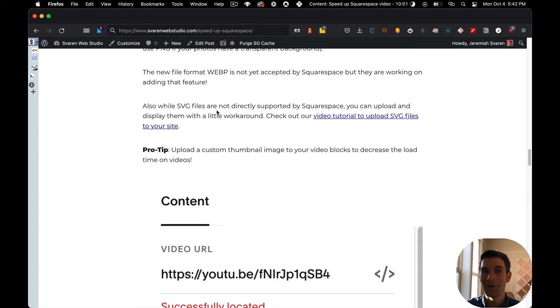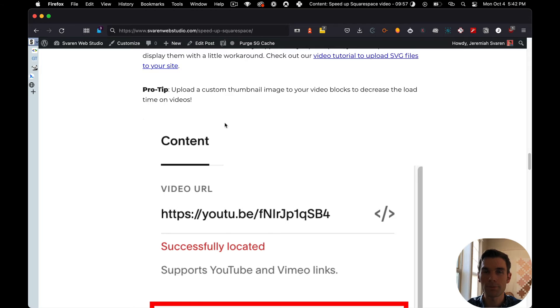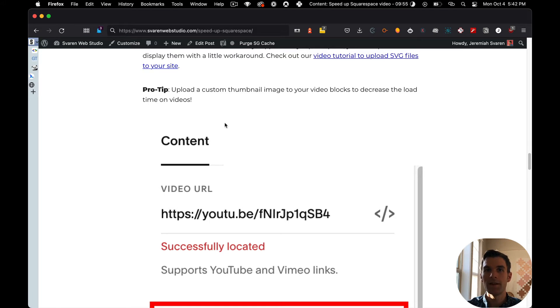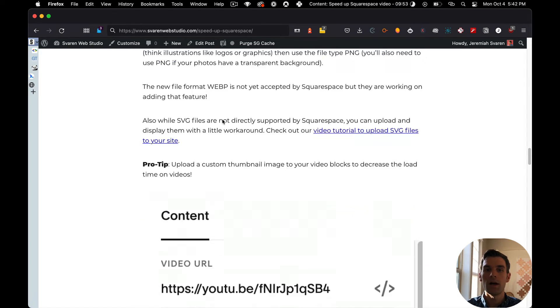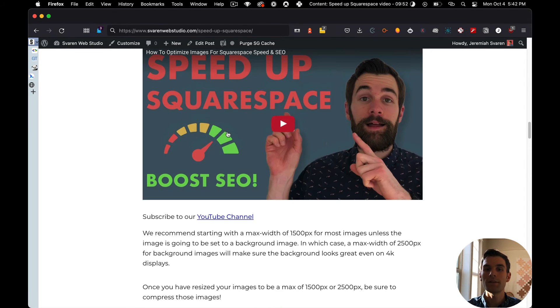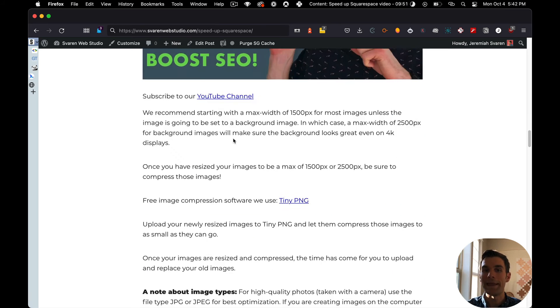It does require a little bit of customization, but there's a workaround. SVG files are muy, muy, muy fast. Here's my bonus tip, pro tip right here. This is number 2.A.